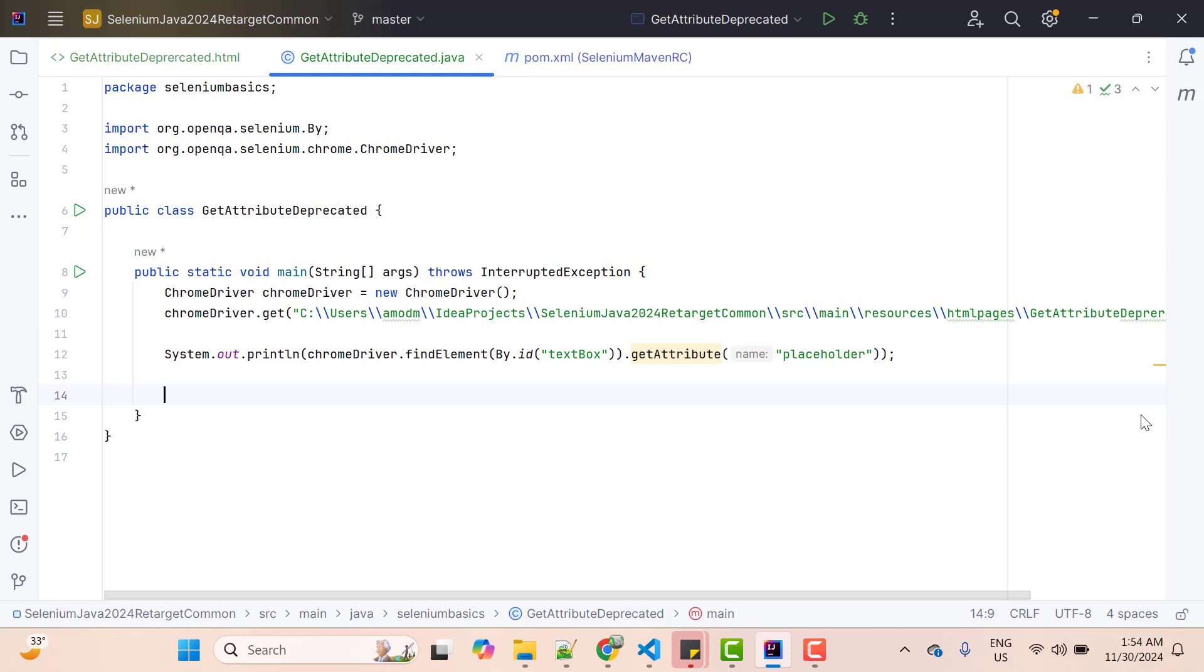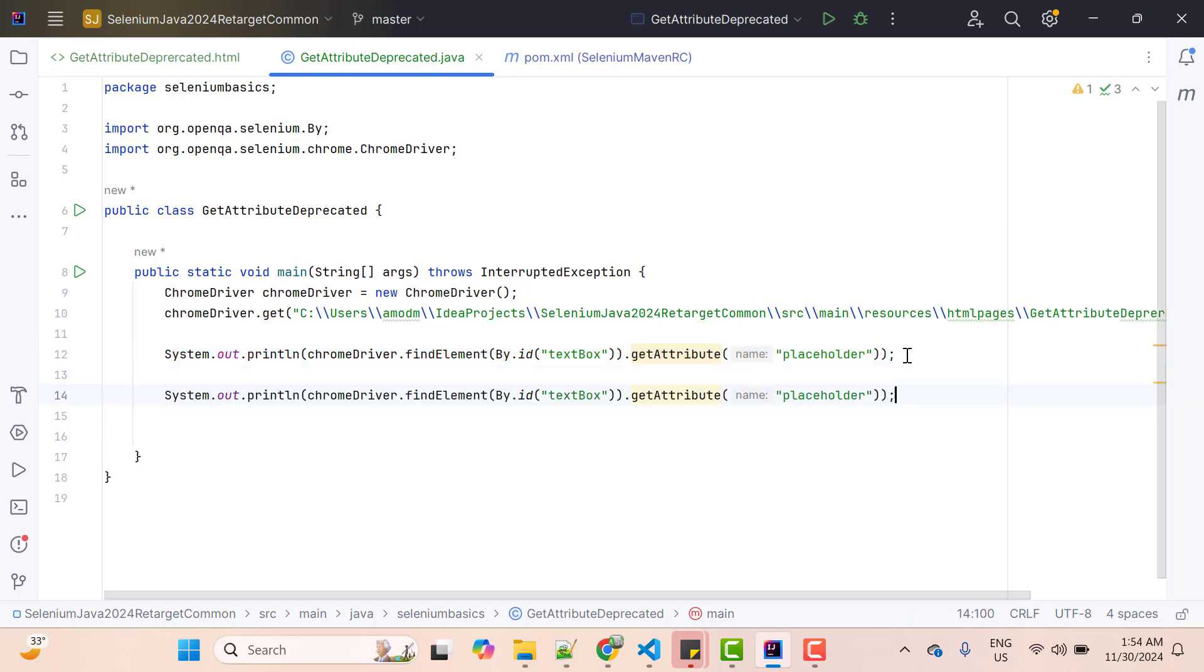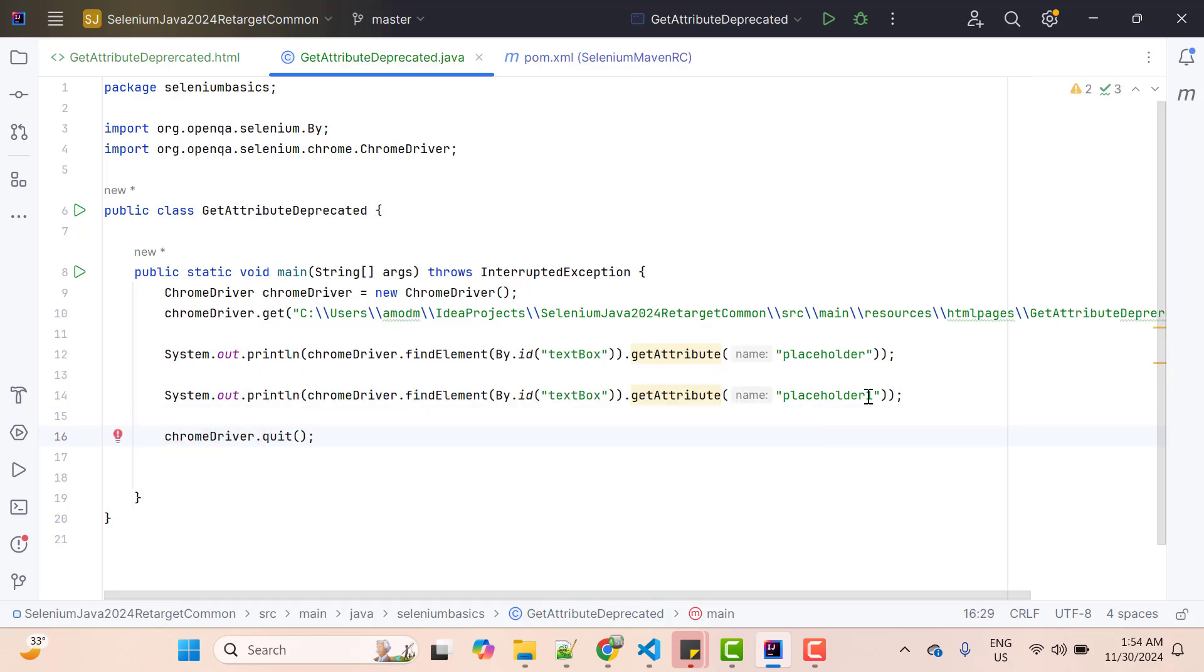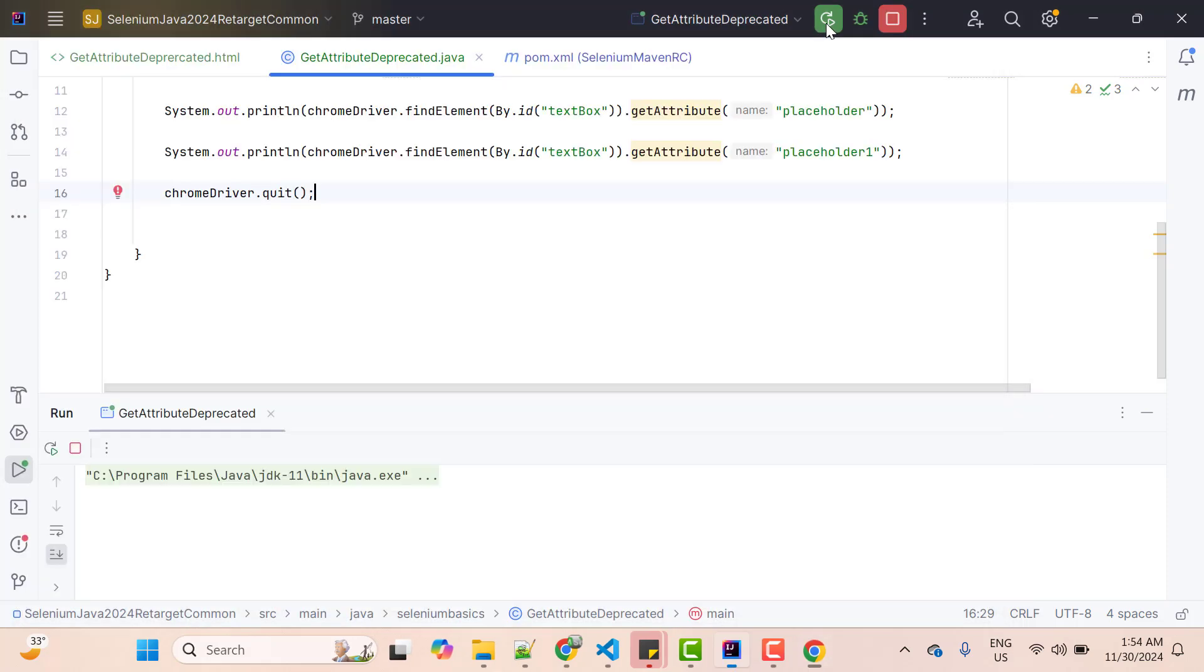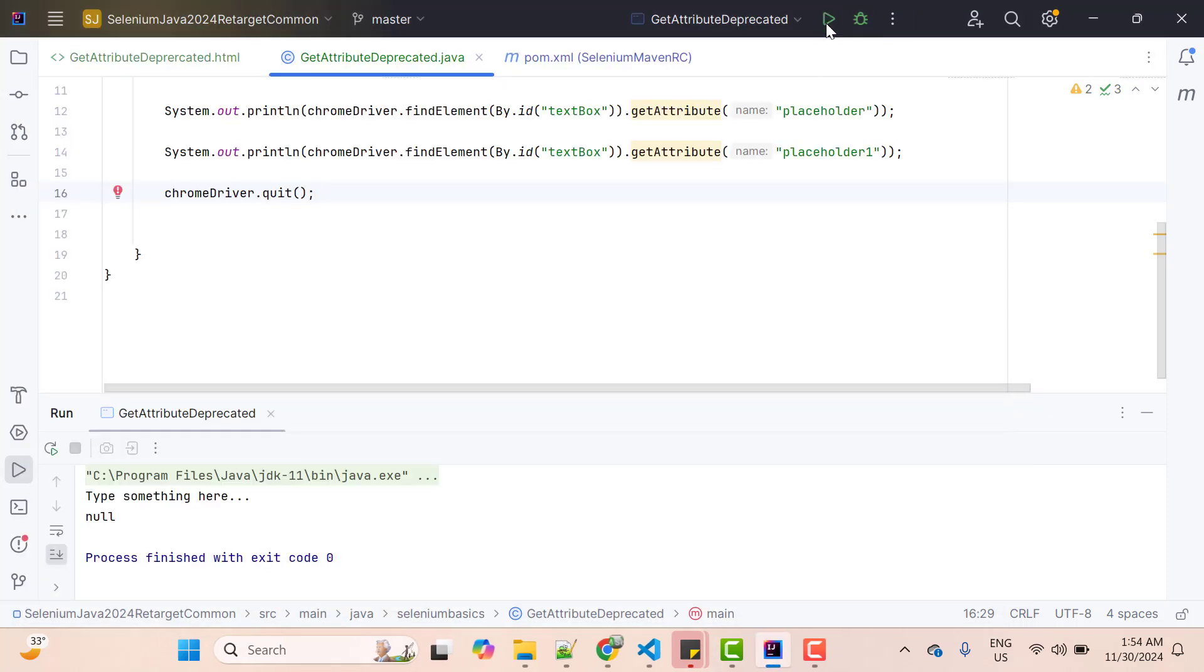Before I explain the problem, let me pass some attribute which is not present. I will copy this line, paste below, and I'm just changing the placeholder to placeholder1, which is not available basically. And also I'm going to call quit method because I don't want to close browser manually. Let me run it. So here for the placeholder, it is giving 'type something here' and for the placeholder1, it is giving null, which is very much expected because this placeholder1 is not the attribute. Our concepts are clear and we know all these things from a long time.